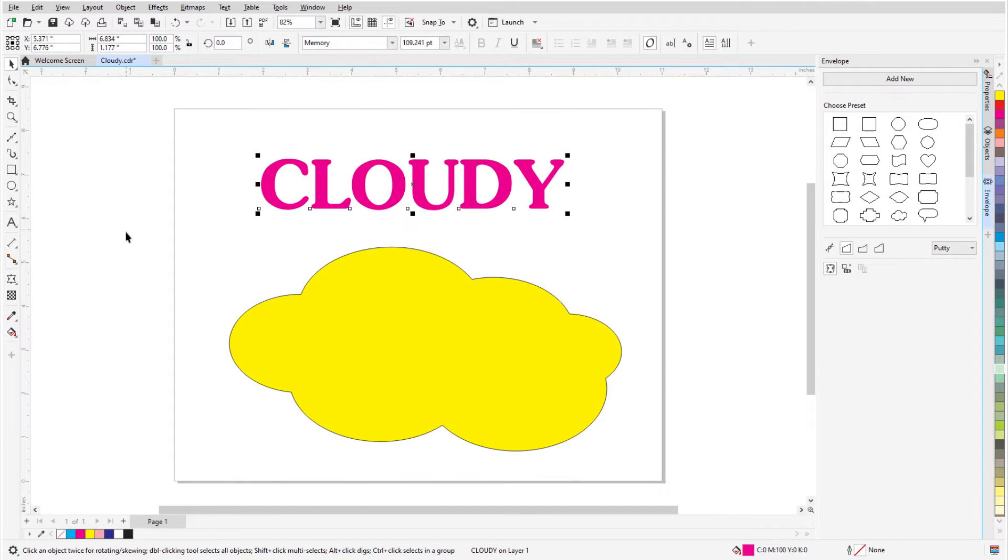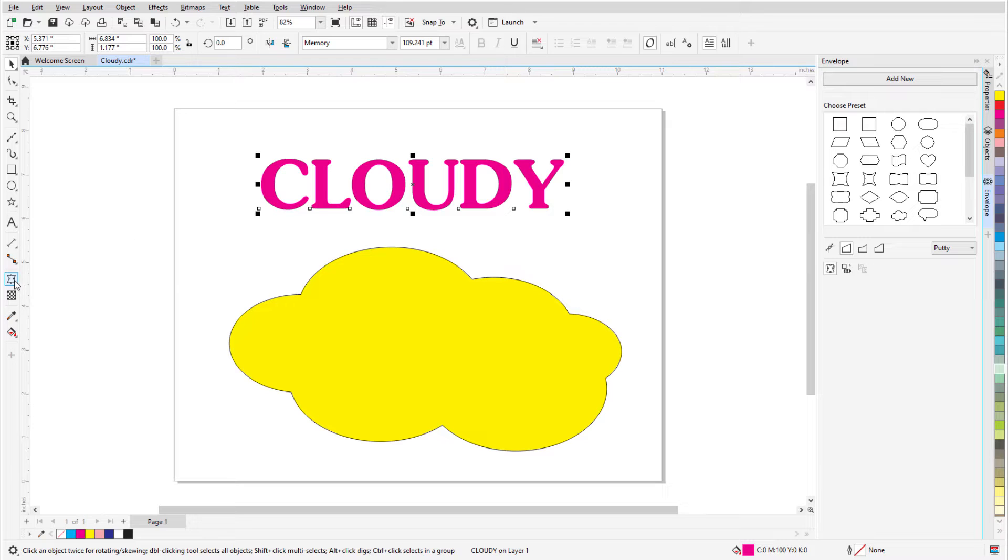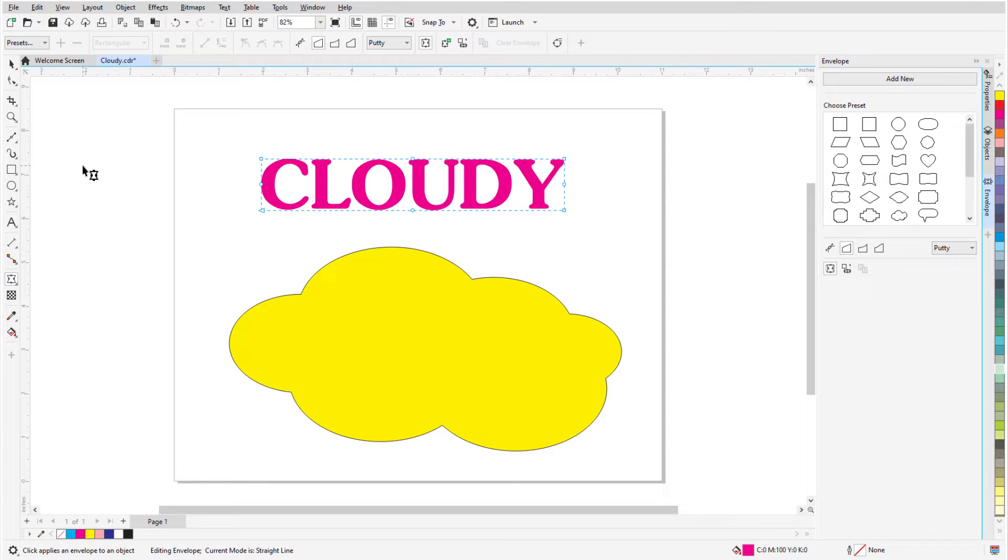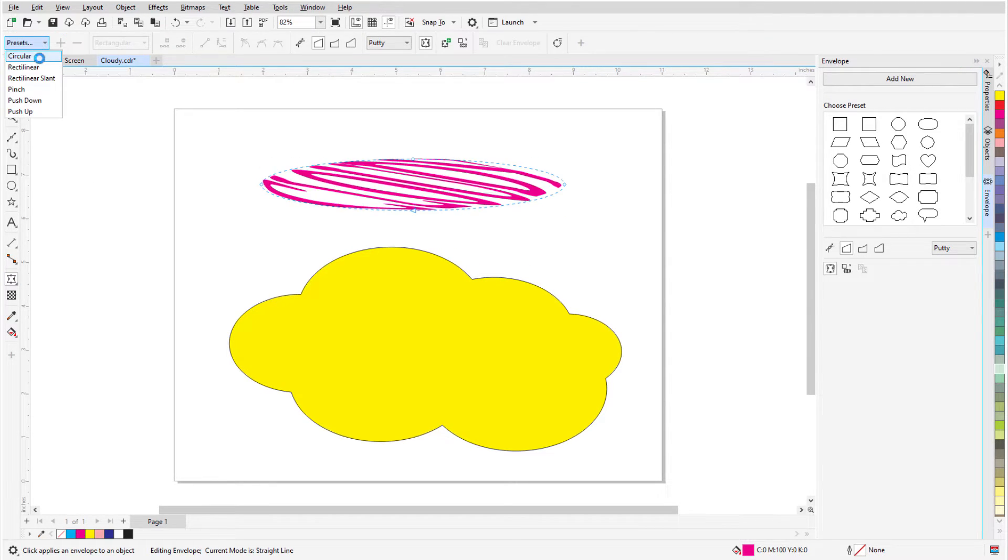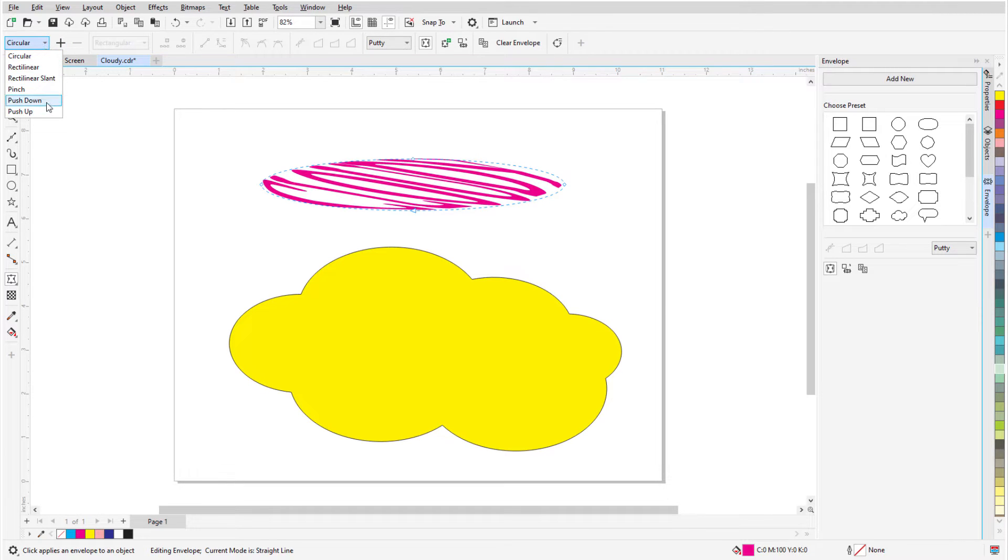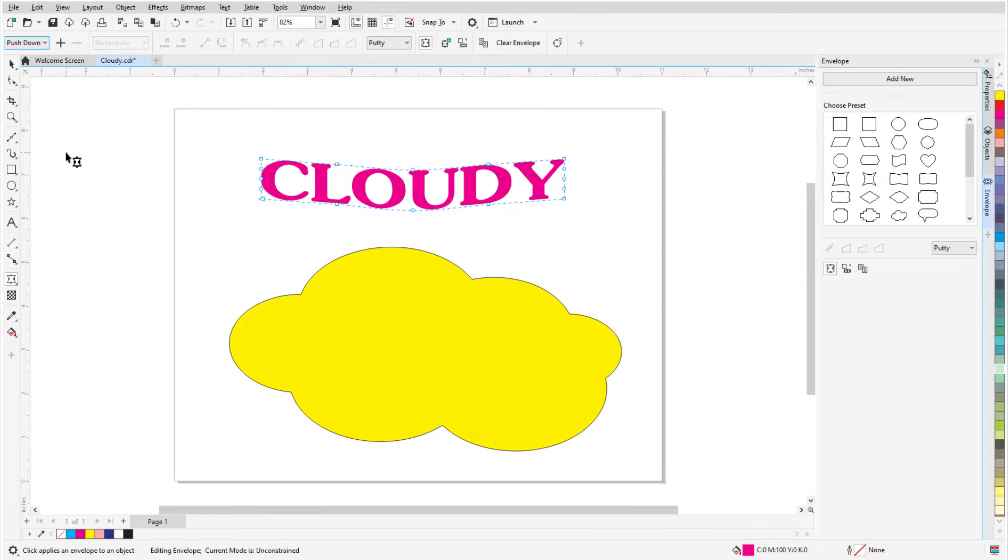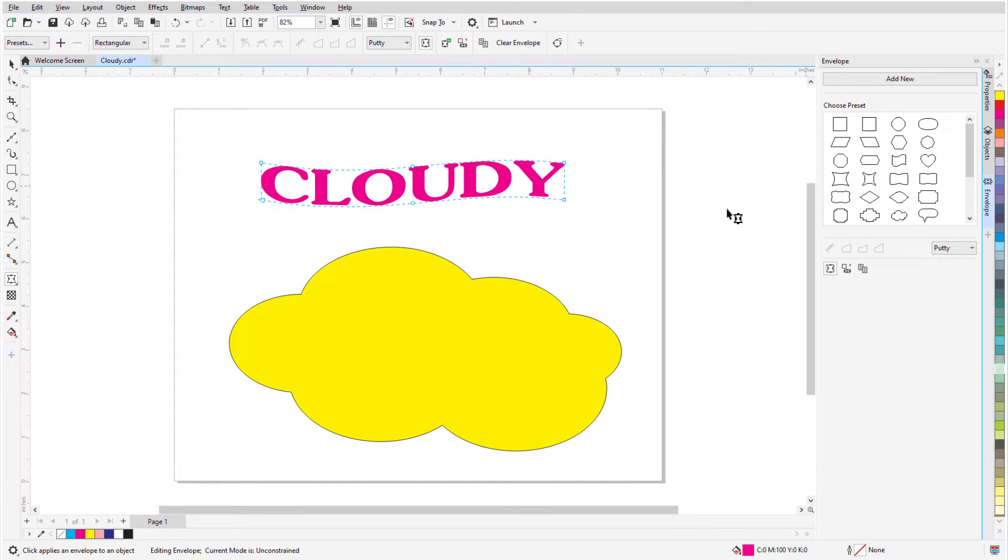Another common application is to fit artistic text to a shape. With the text selected, I'll activate the Envelope tool, and there are several presets I can use, such as Circular or Push Down. The Envelope docker has even more choices, including Banner or Heart.